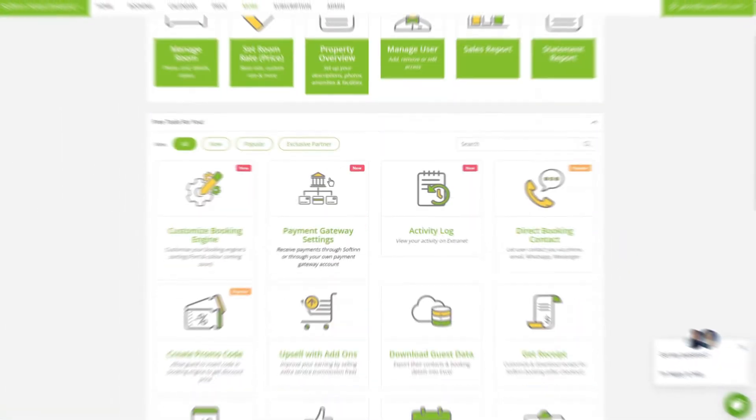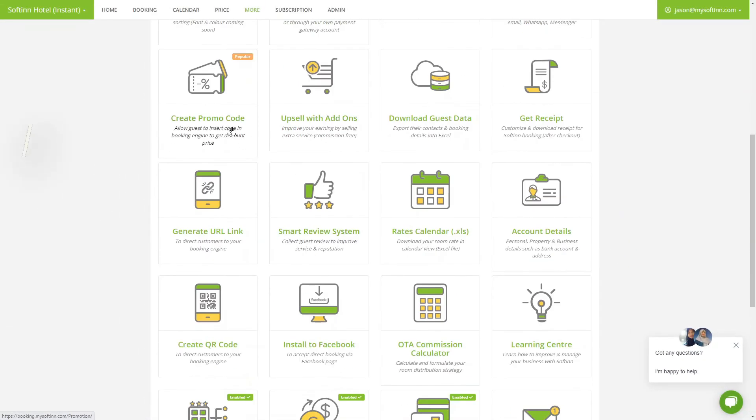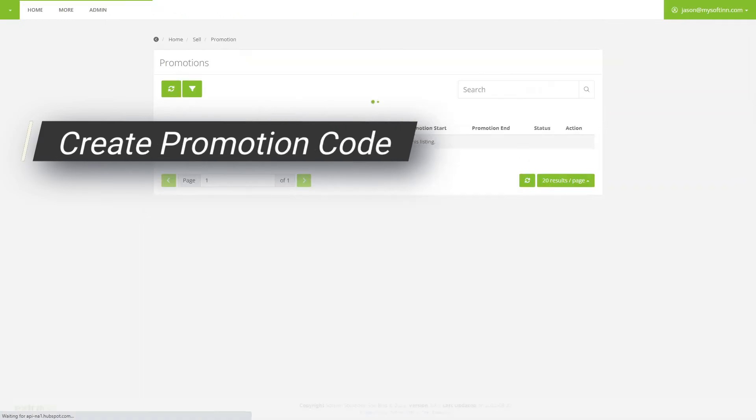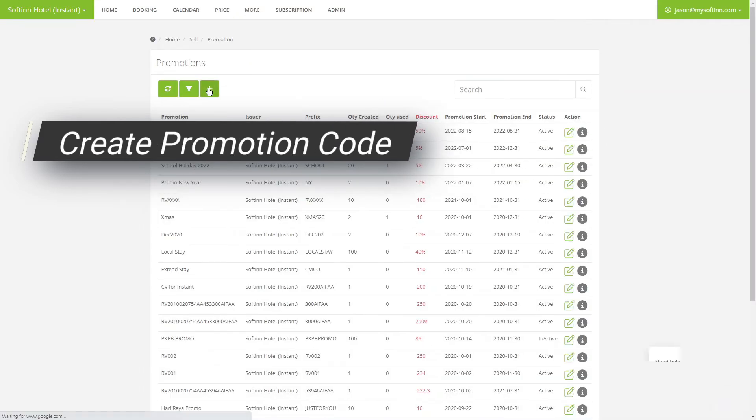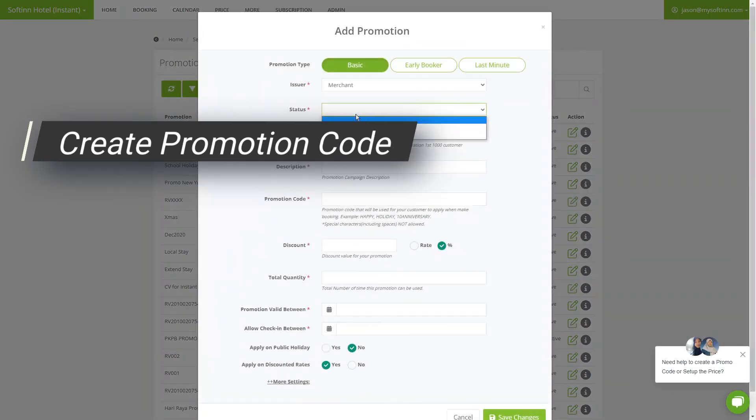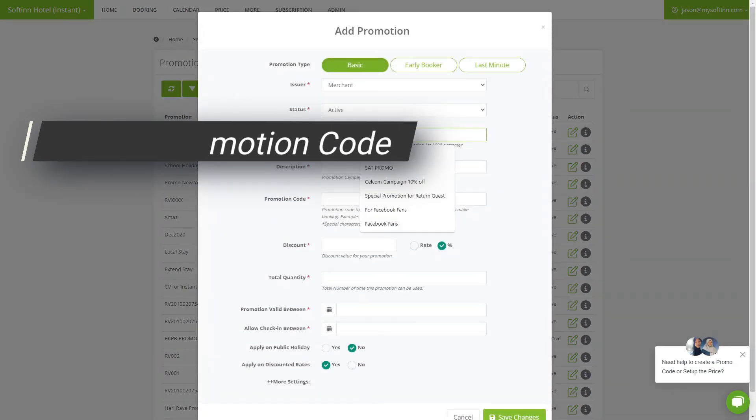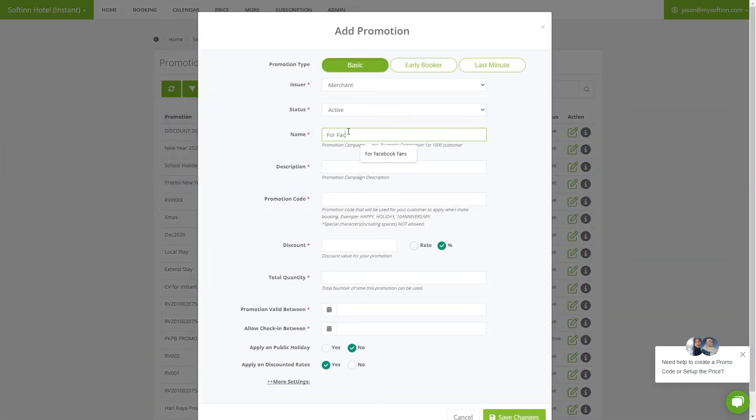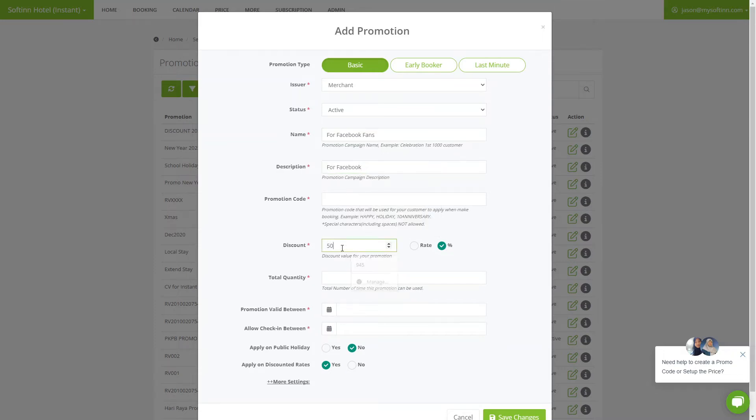Here's how you create a limited time promotion on the Softinn Booking Engine. Let's offer 50 US dollars discount to whoever saw the ads today. Limit the redeemable quantity so you won't blow your advertising budget.